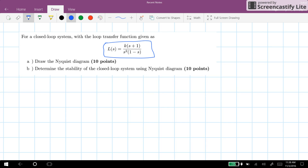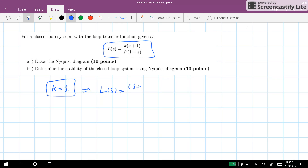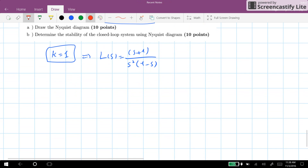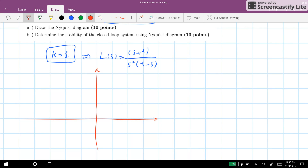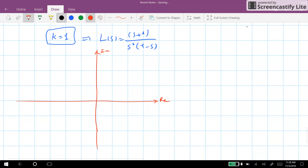First of all, when we want to draw the Nyquist plot, we set k equal to 1. As a result, L(s) is given as (s+1) divided by s² times (1-s). If we draw the location of the open loop poles and zeros of the system, we have a zero at s = -1, two poles at the origin, and a pole at s = +1.